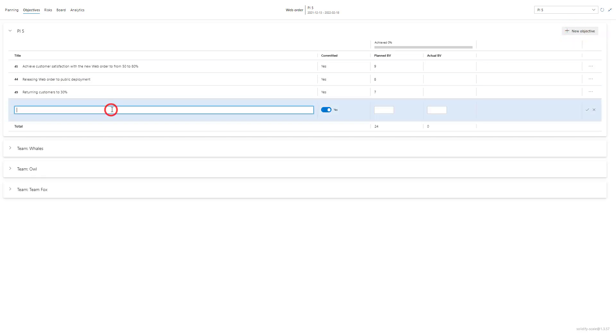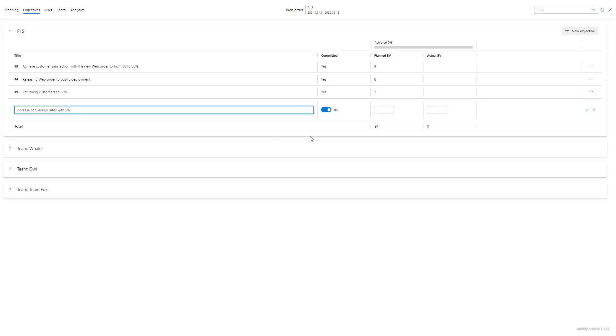I then get prompted to choose a title. So I wrote increase conversion rates with five percent. In this case it's a stretch objective and it's been given a planned business value of six.